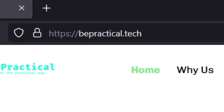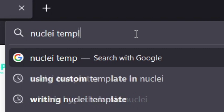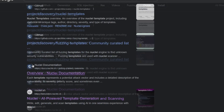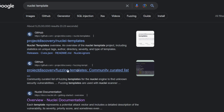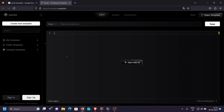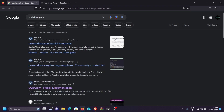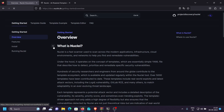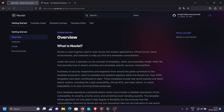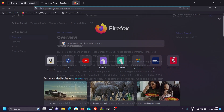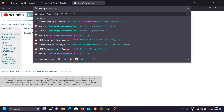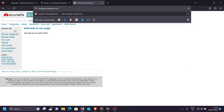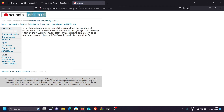First, let's open our browser and search for the Nuclei template documentation. This link is already given in the description so you don't need to search on Google — you can directly click the link. Once we've opened the Nuclei documentation page, I'm going to show you everything step by step on how to create Nuclei templates in the most simple and easy way. But first, let's see how we look for vulnerabilities manually. For example, let's test php.vulnweb.com.